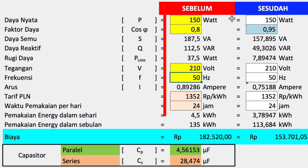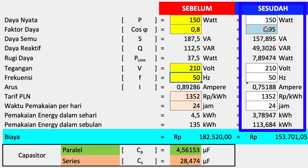Kemudian untuk data sesudahnya, yaitu target faktor daya. Jadi, target faktor daya yang kita inginkan itu berapa? Faktor daya yang paling bagus adalah sama dengan 1. Itu untuk daya murni. Tapi untuk induksi pasti di bawah 1. Jadi, kita tentukan targetnya adalah 0,95.